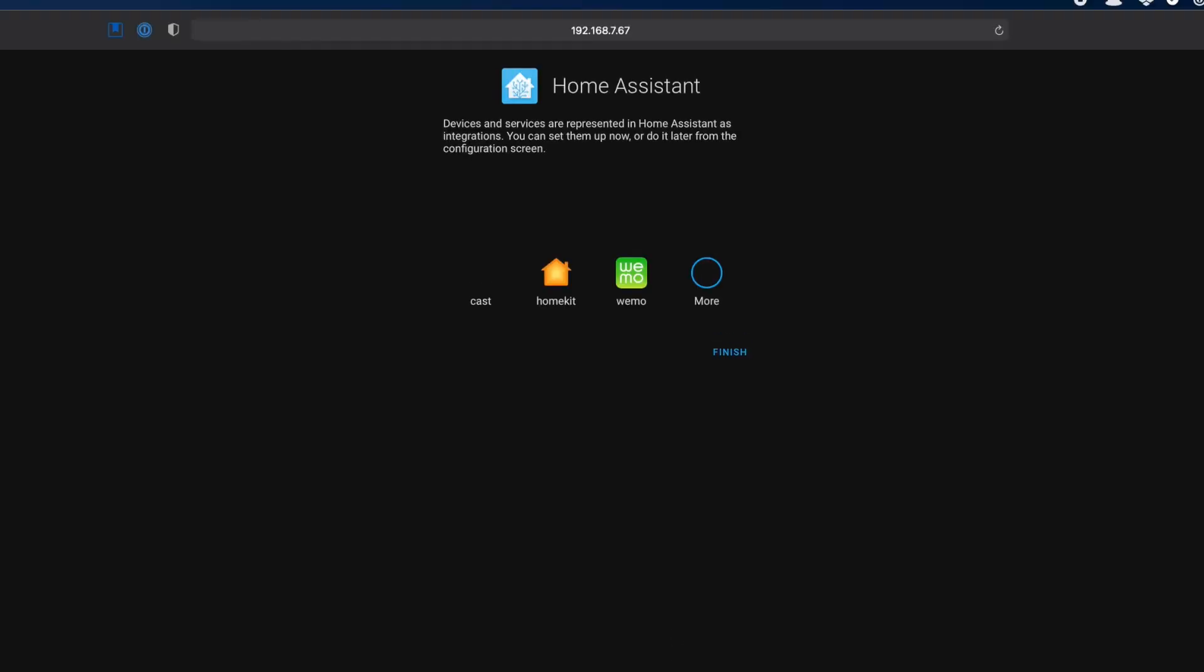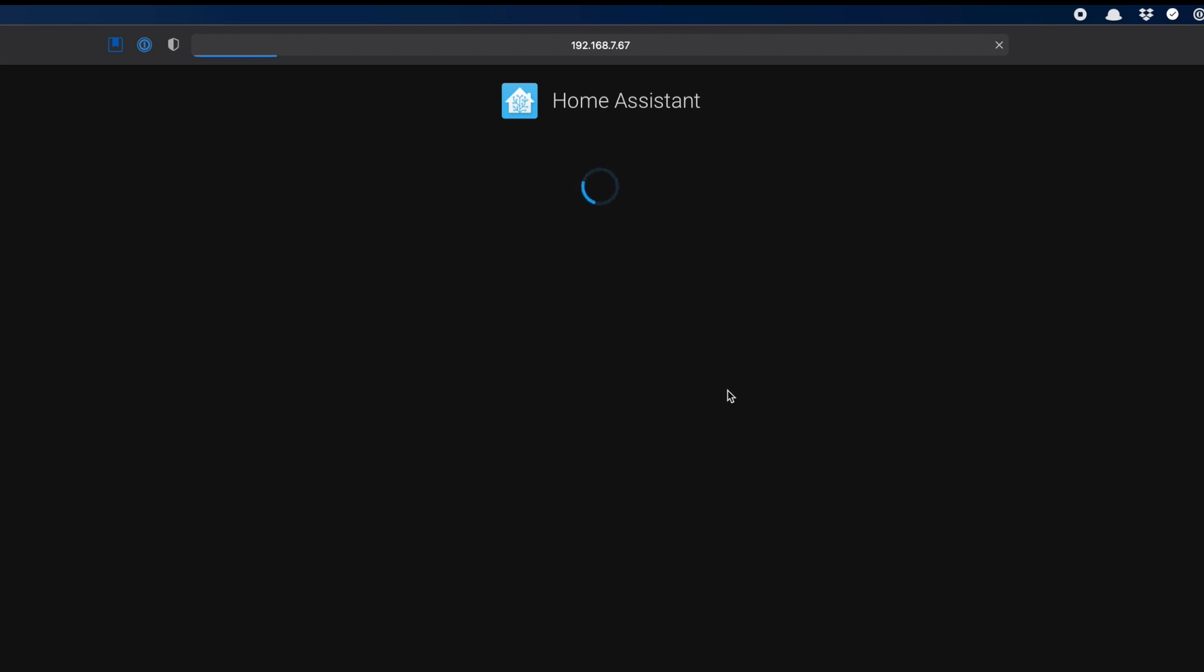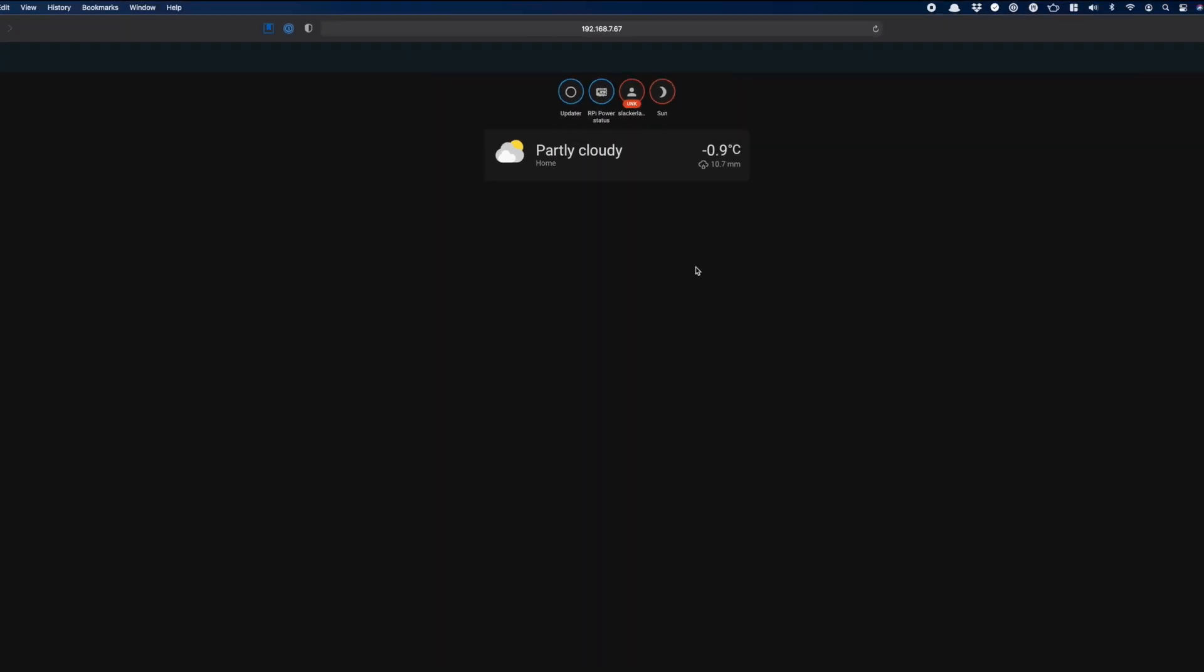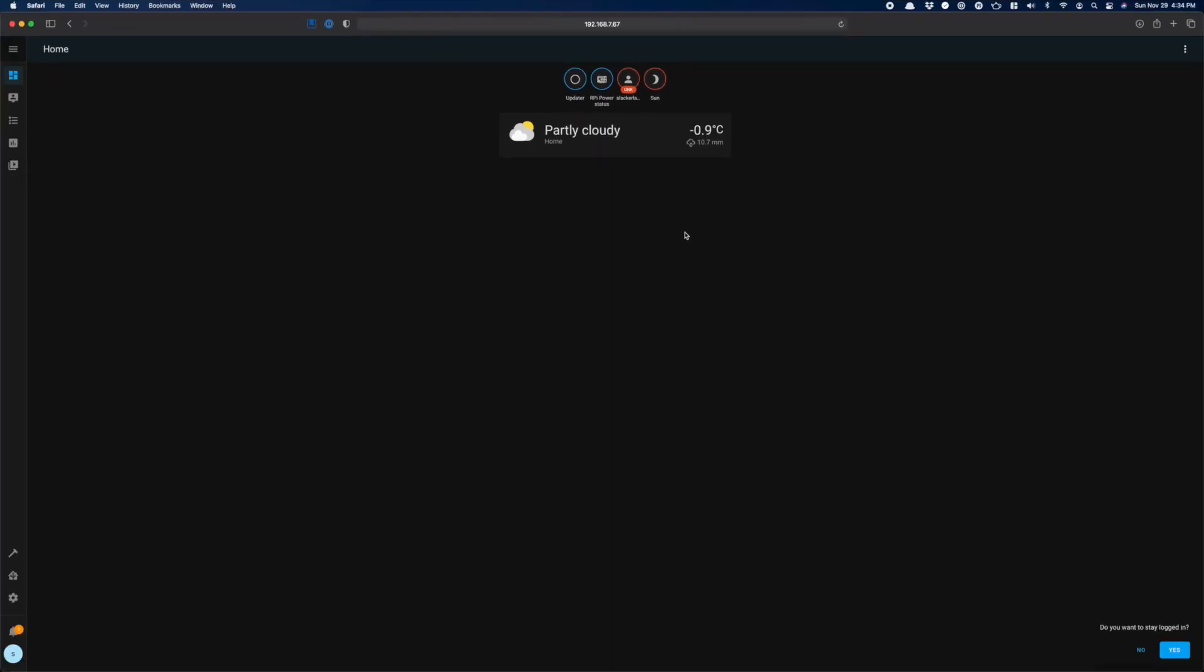If Home Assistant finds any devices or known integrations on your network, you can set them up now. I always skip this though and do it later. Click Finish. And now, we're done. Home Assistant is up and running. Of course, there's lots of stuff to do, but before you start chasing squirrels, let's finish what we came here to do.